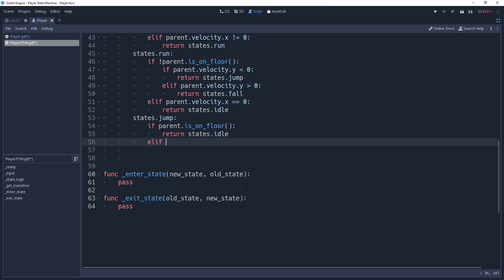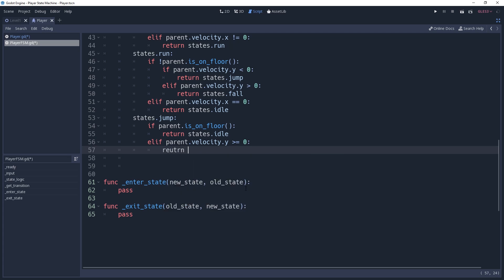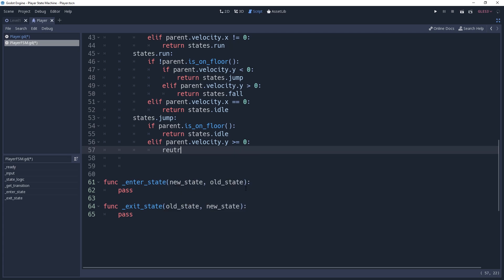Otherwise, we want to check to see if our velocity.y is greater than or equal to 0. If it is, then we're now falling, so we should return states.fall.